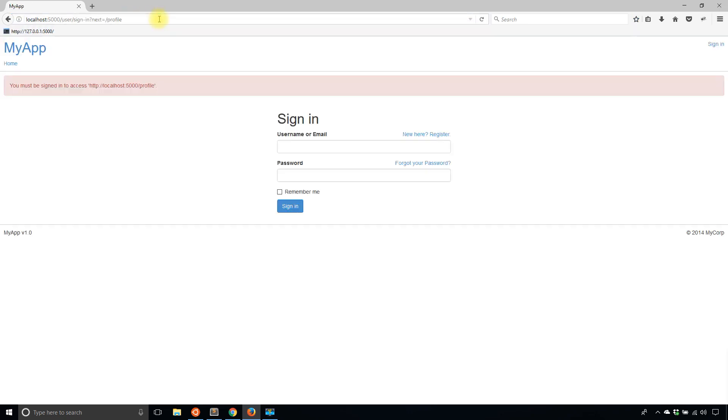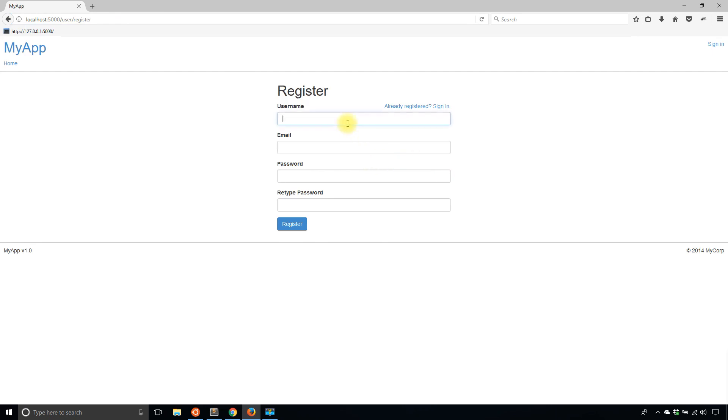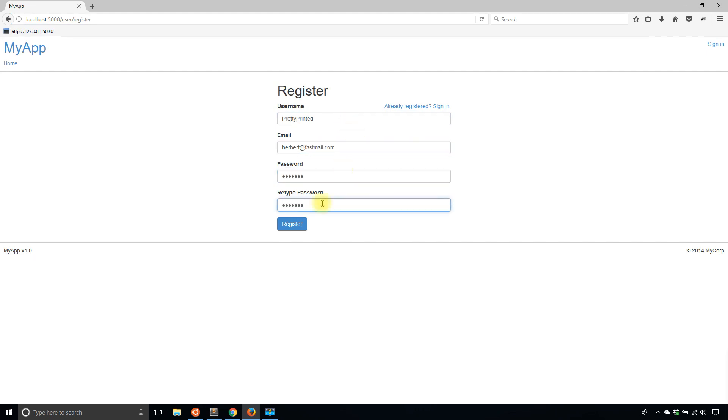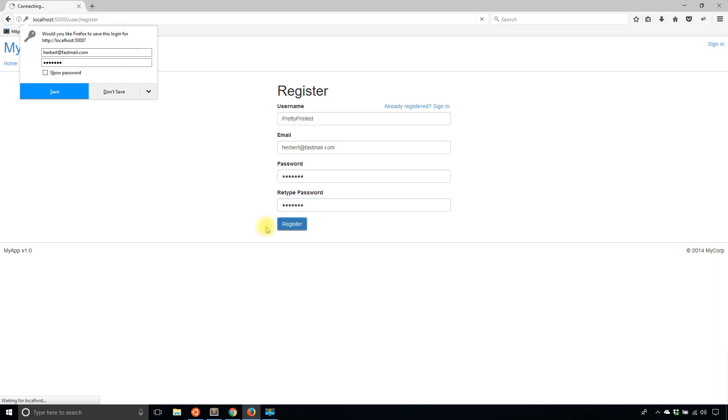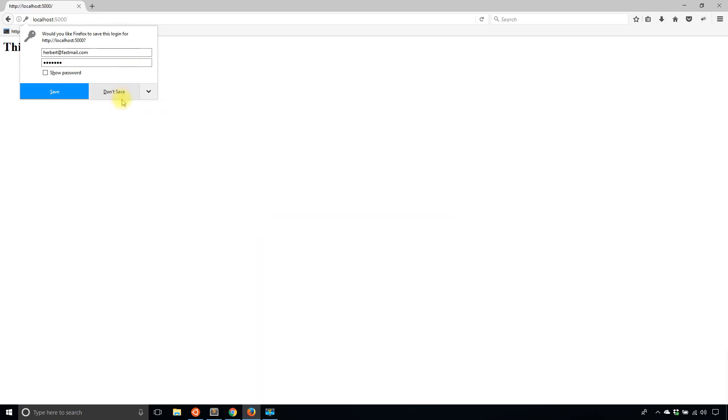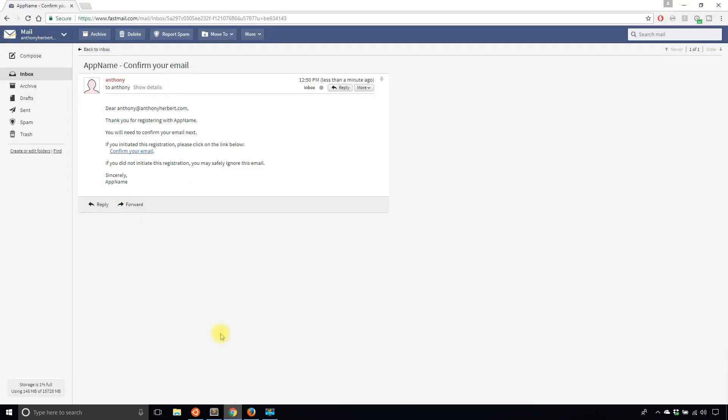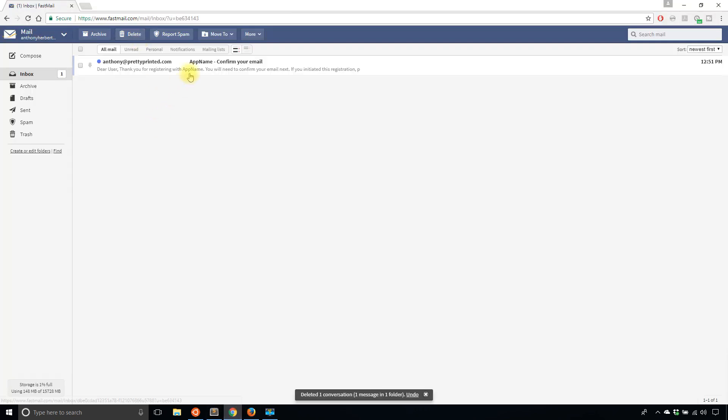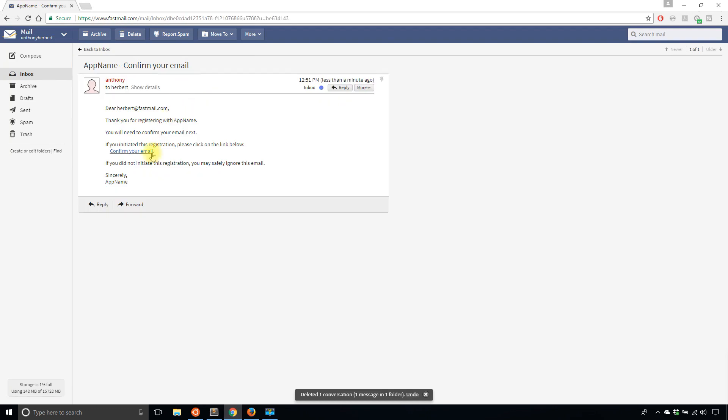When I go to profile, it's going to redirect me to sign in. I'm going to register another user. Let's say pretty printed. I'll use a different email, but same service. And I'll register that. Then it should send me another email here. So I'll delete this one. And here's the second confirmation email.